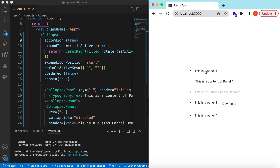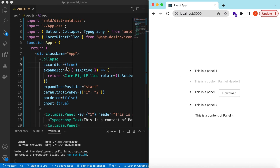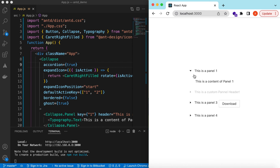So this is how we use the Collapse component from Ant Design. We've seen how to make it an accordion, customize headers, icons, content, extra buttons, icon position, disabled panels, default active keys, and styling options. It's a very helpful component when you have a lot of information to show on a page and want to avoid clutter. If you have any questions, let me know in the comments below. Hit like, subscribe to my channel, and see you in the next video — thank you!